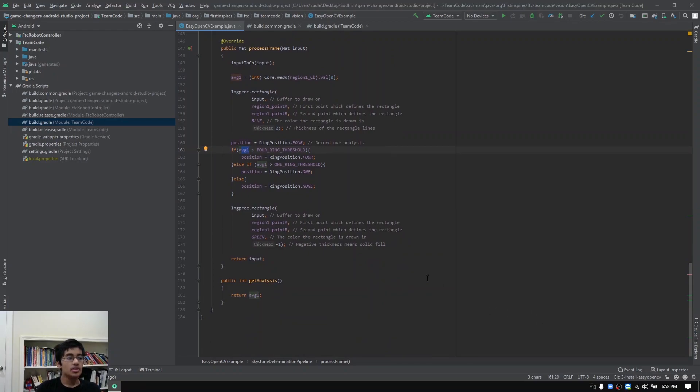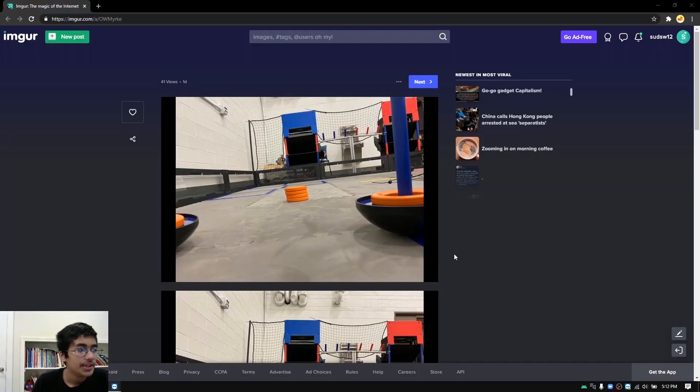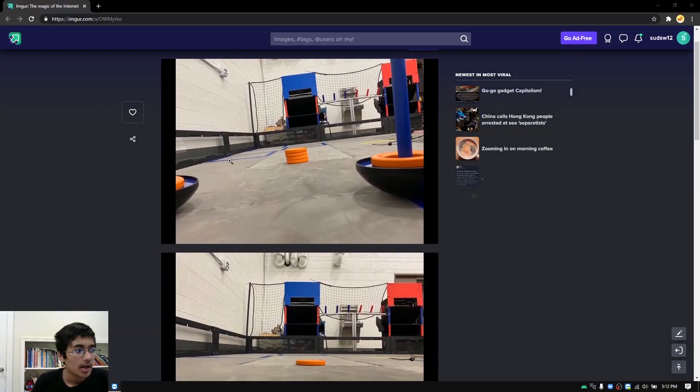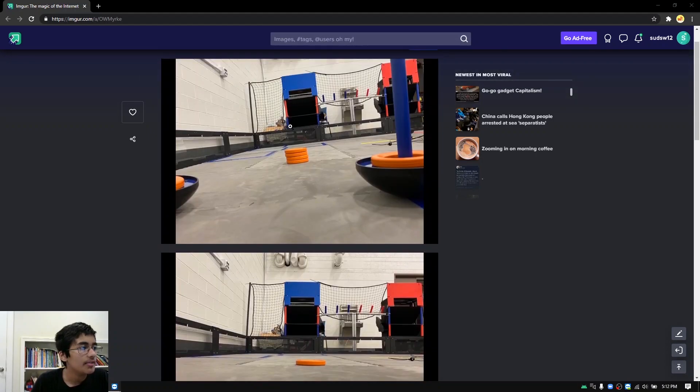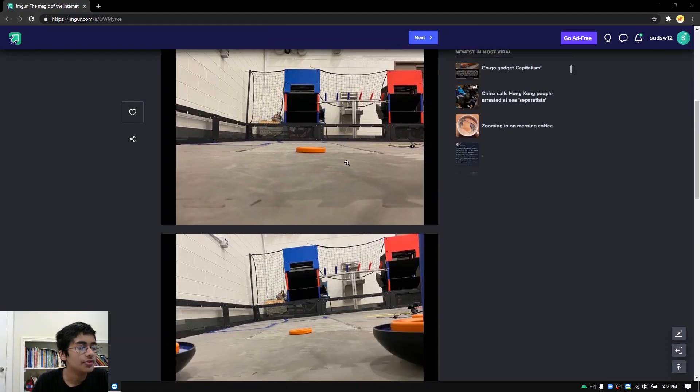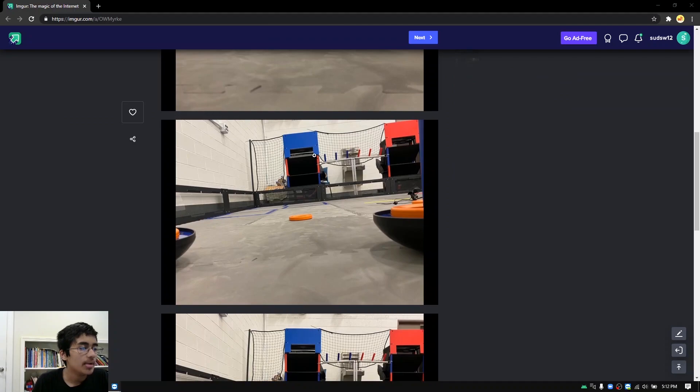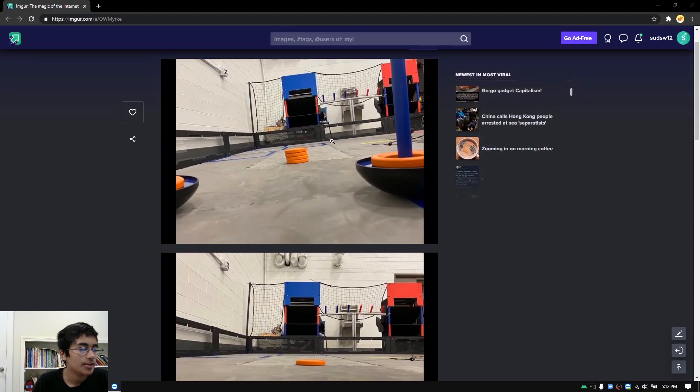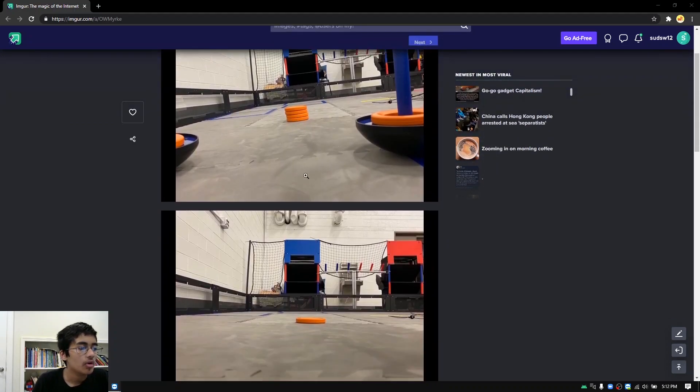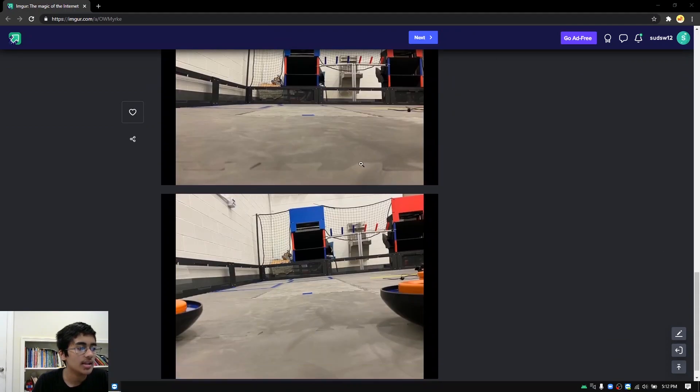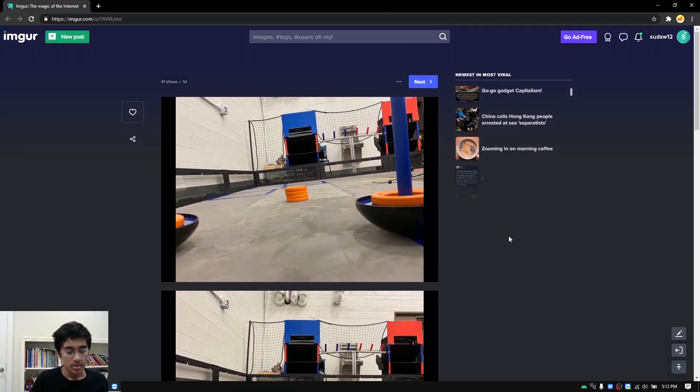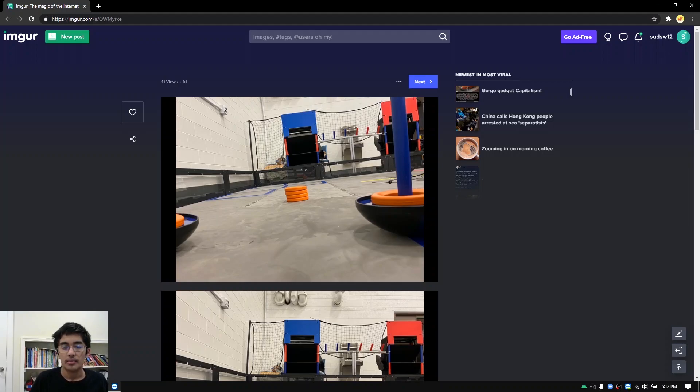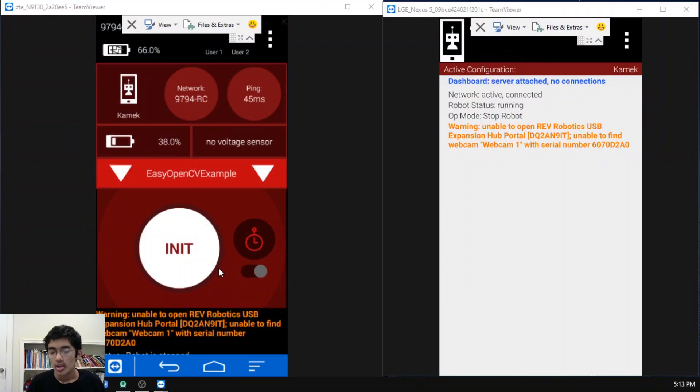Now I'm going to show you a demo of how this program works. Over here on my screen, we can see I pulled up an Imgur library that has different pictures with different amounts of rings on the field. You can see in this picture there are four rings, one ring, one ring, four rings, and then these two pictures just have no rings. What we're going to do is actually switch over and now we're going to look at the screens of the robot controller and the driver station phone.